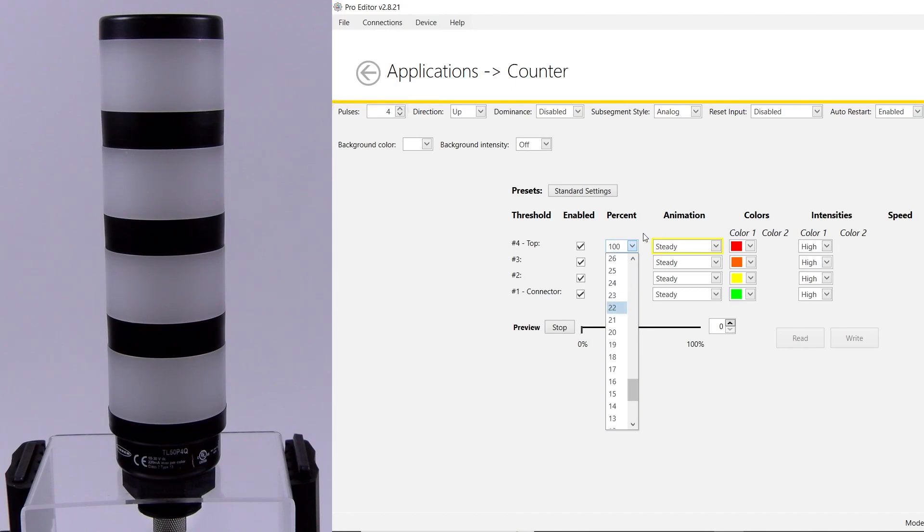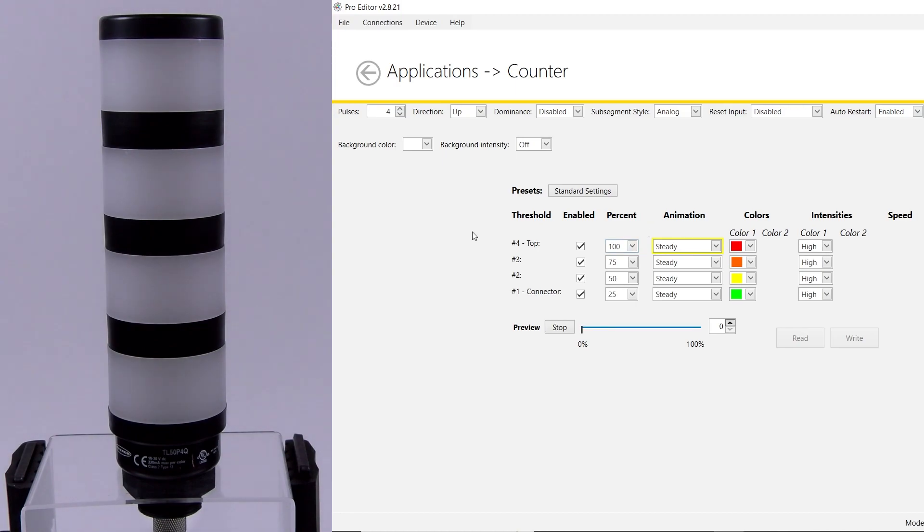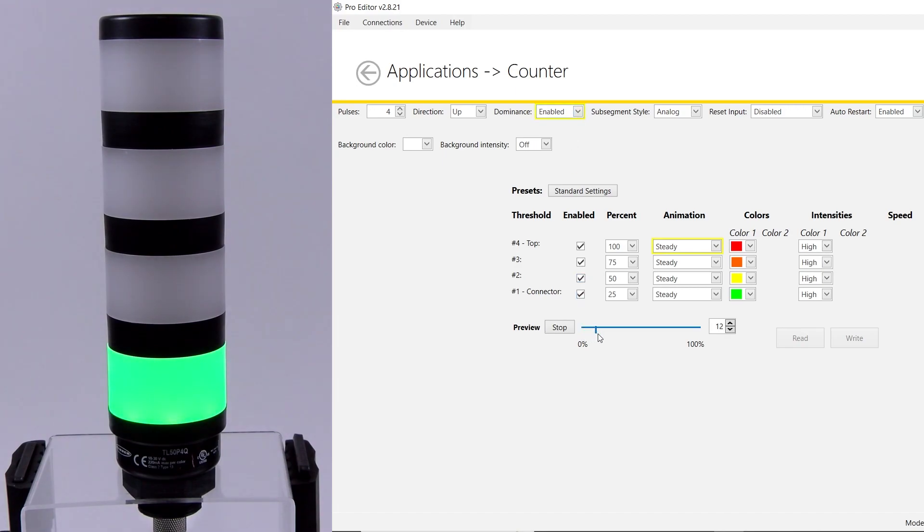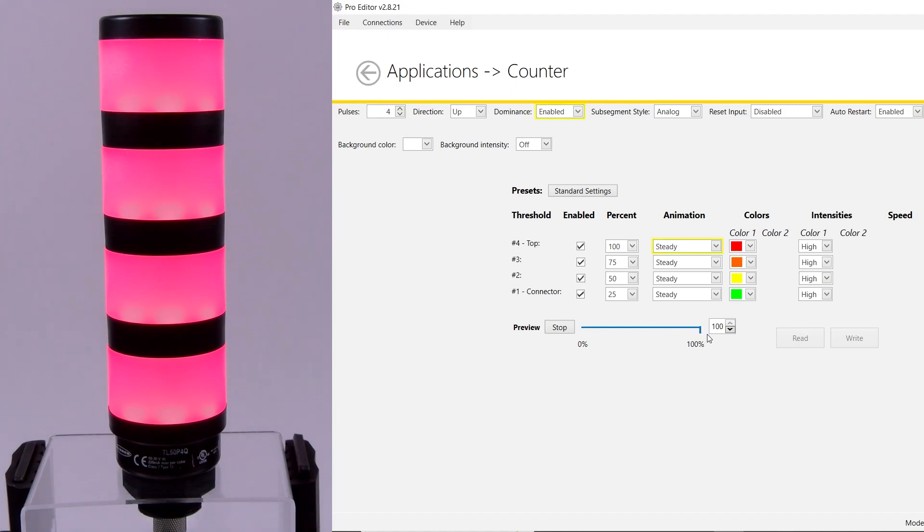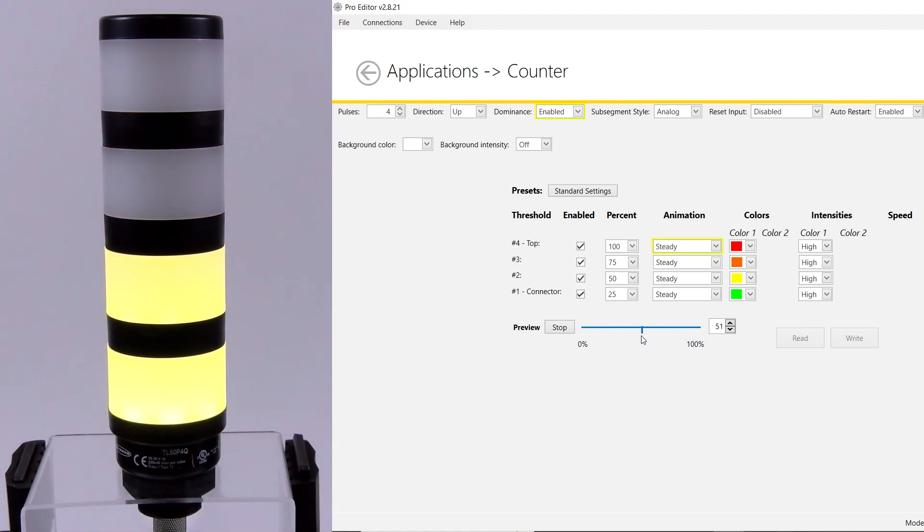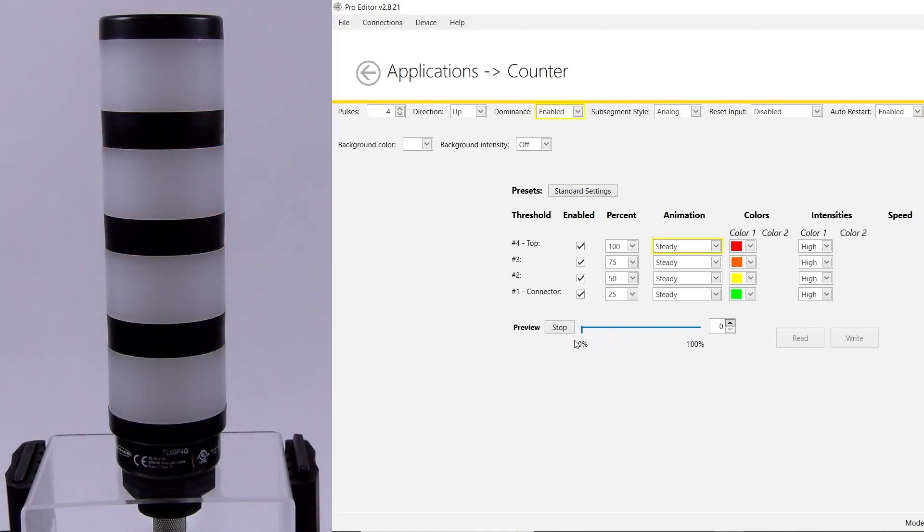For each threshold, you can choose a color and animation that'll be applied at that point in the cycle. By enabling dominance, the entire light will change to the same color that the light is set to be at each threshold. If dominance is disabled, it'll apply the color and animation to just the individual segments.